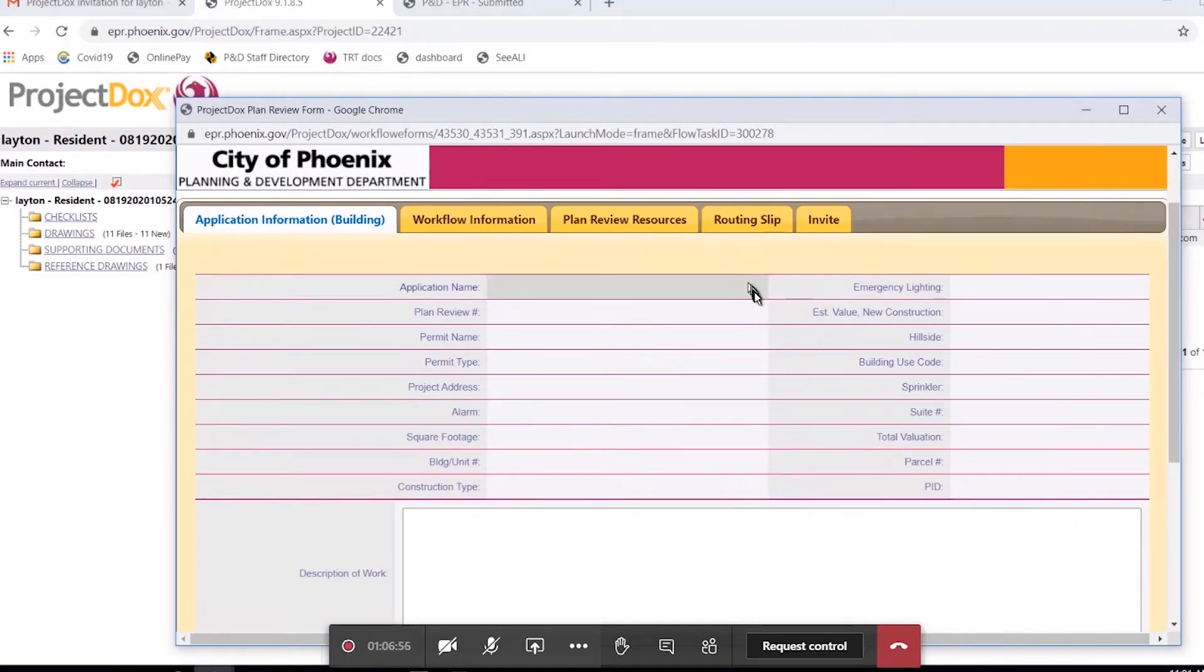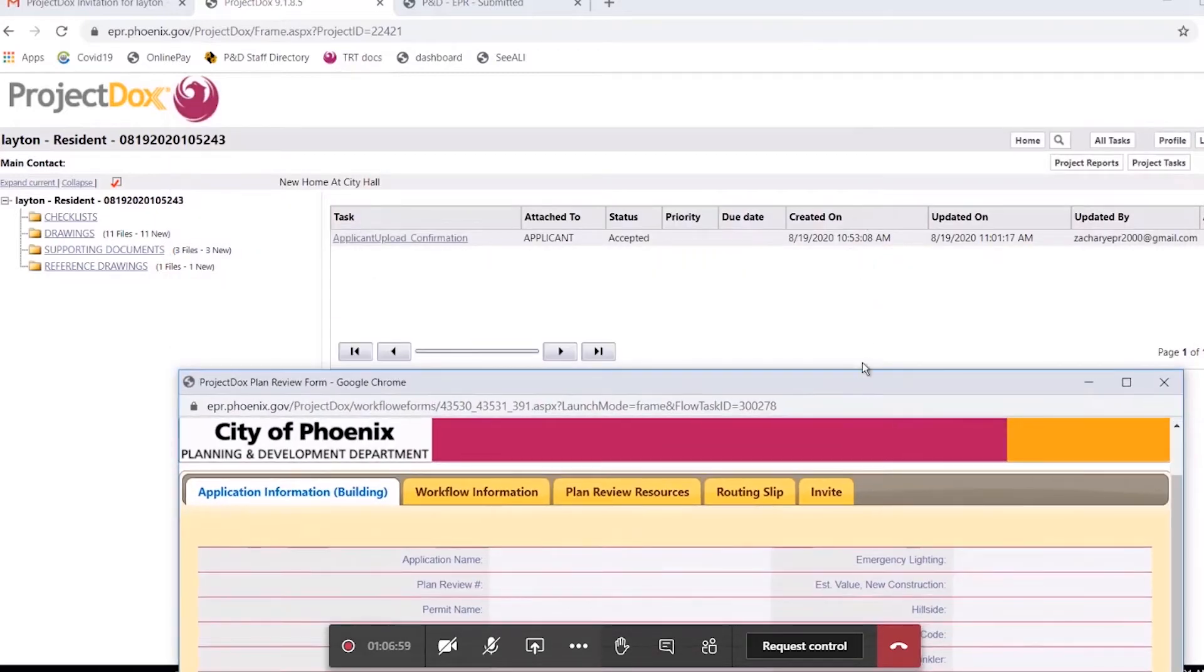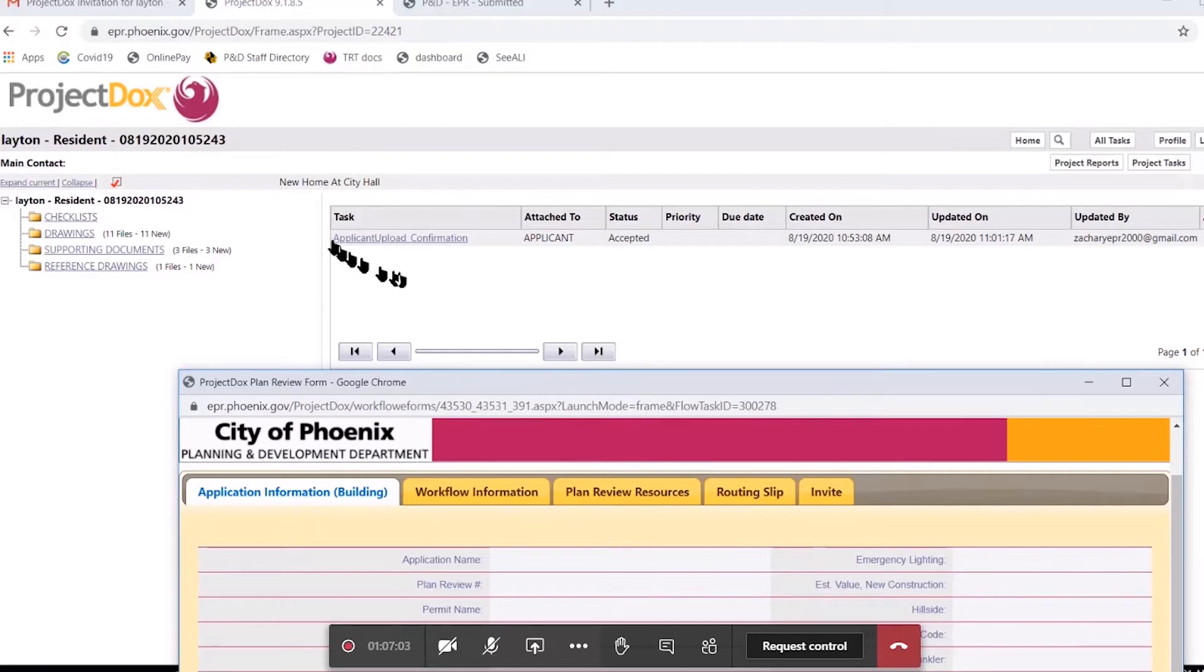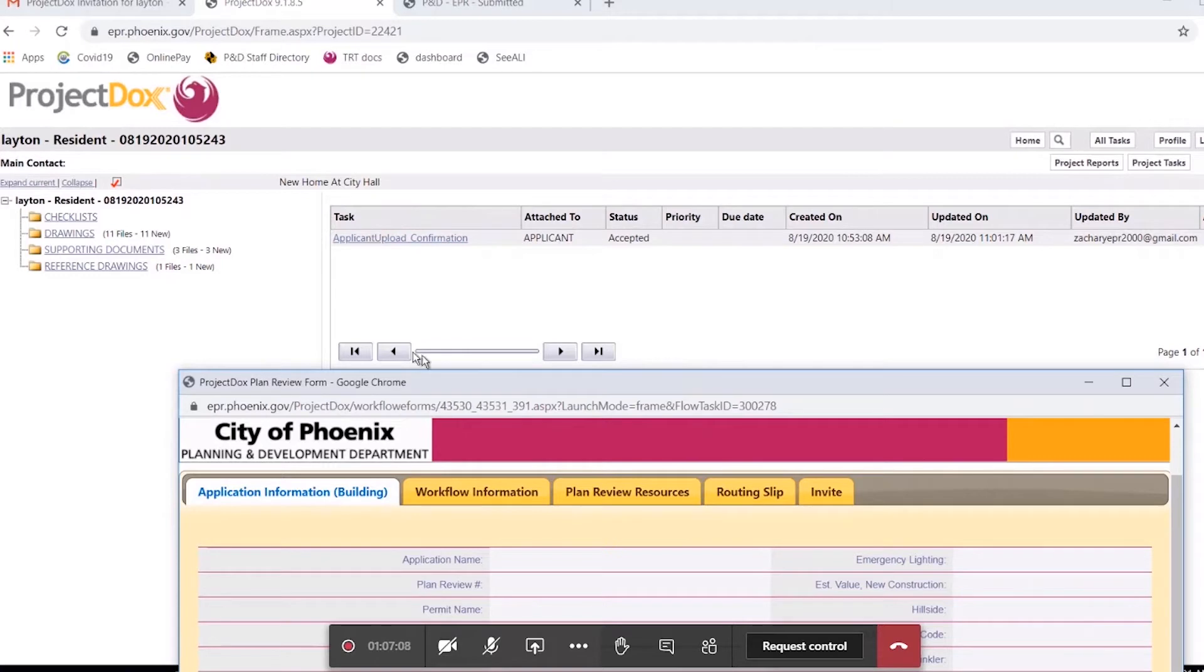Sometimes, this page gets ignored or closed, and people just say, well, it's accepted, so I'm done. As long as there's a task in here, we don't know that it has been completed by the applicant. We're still waiting on it.